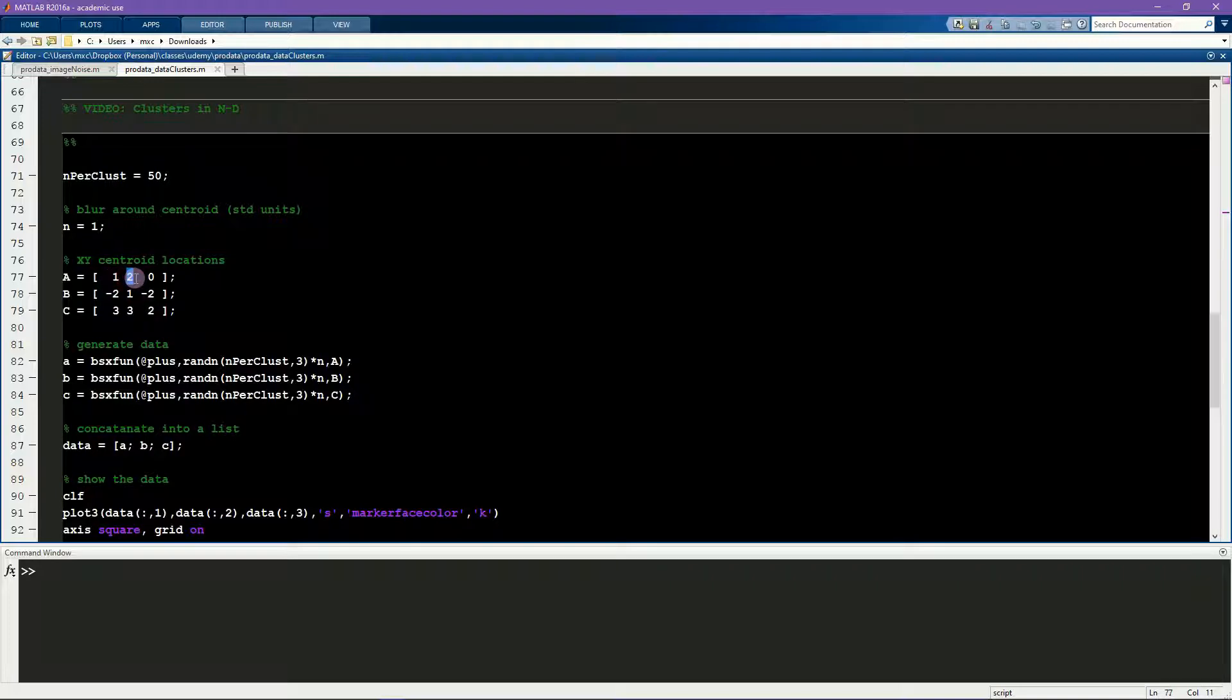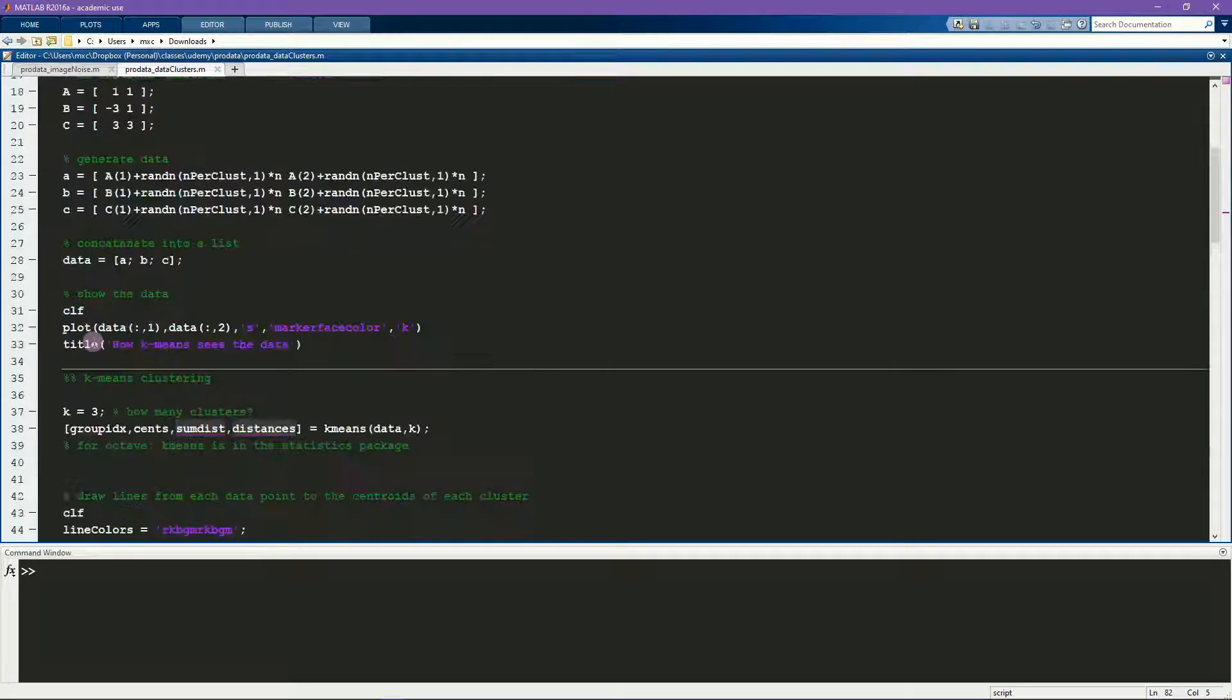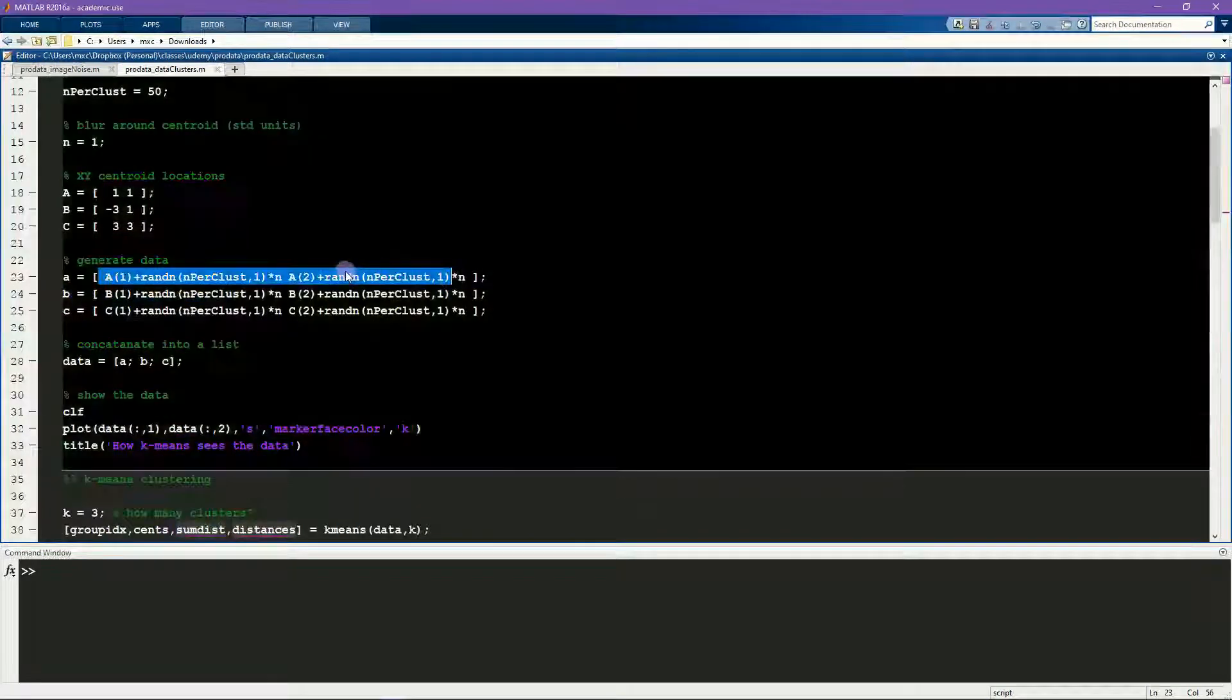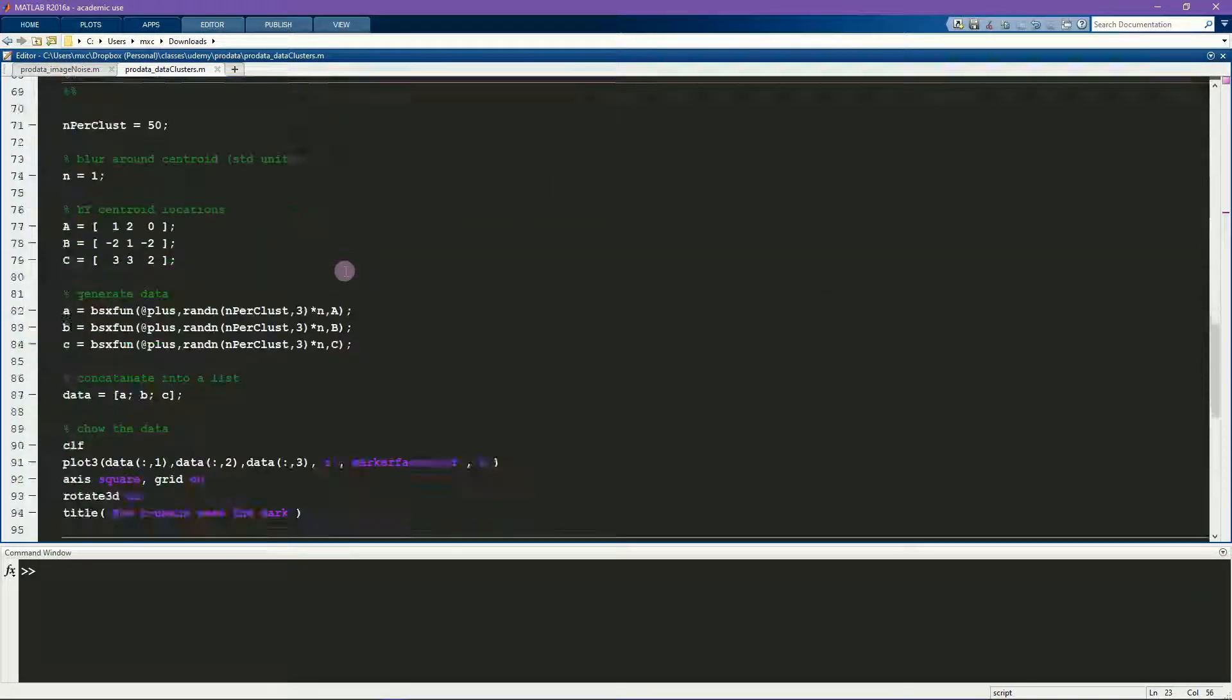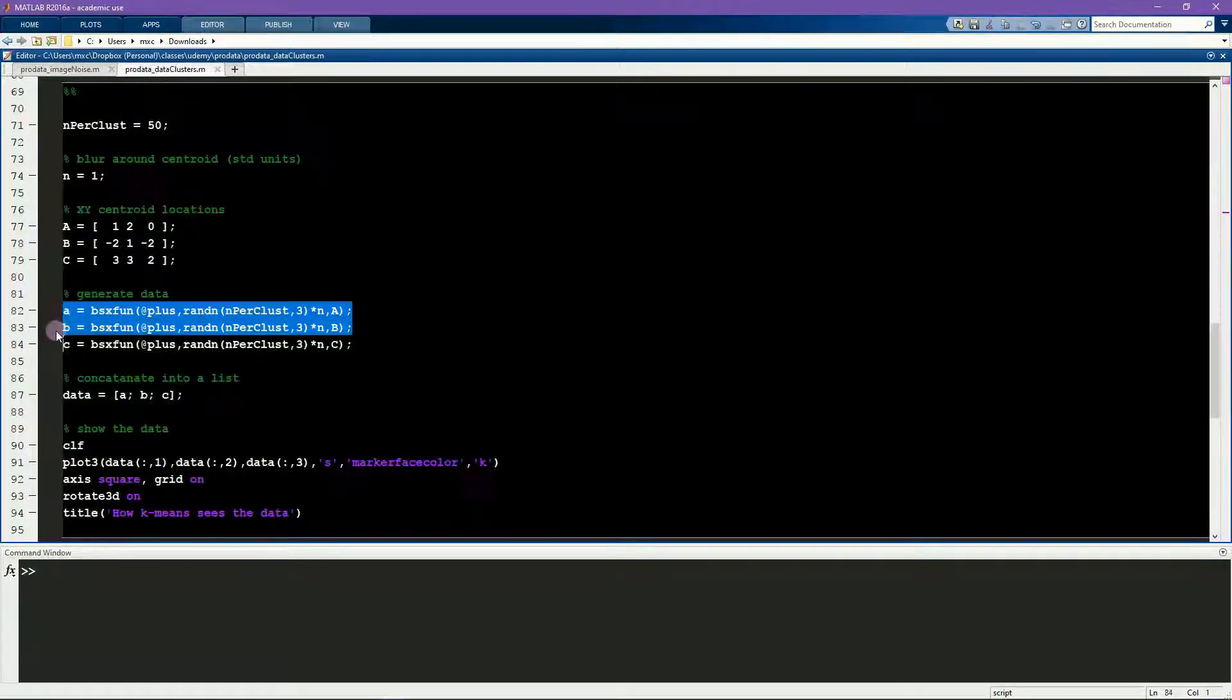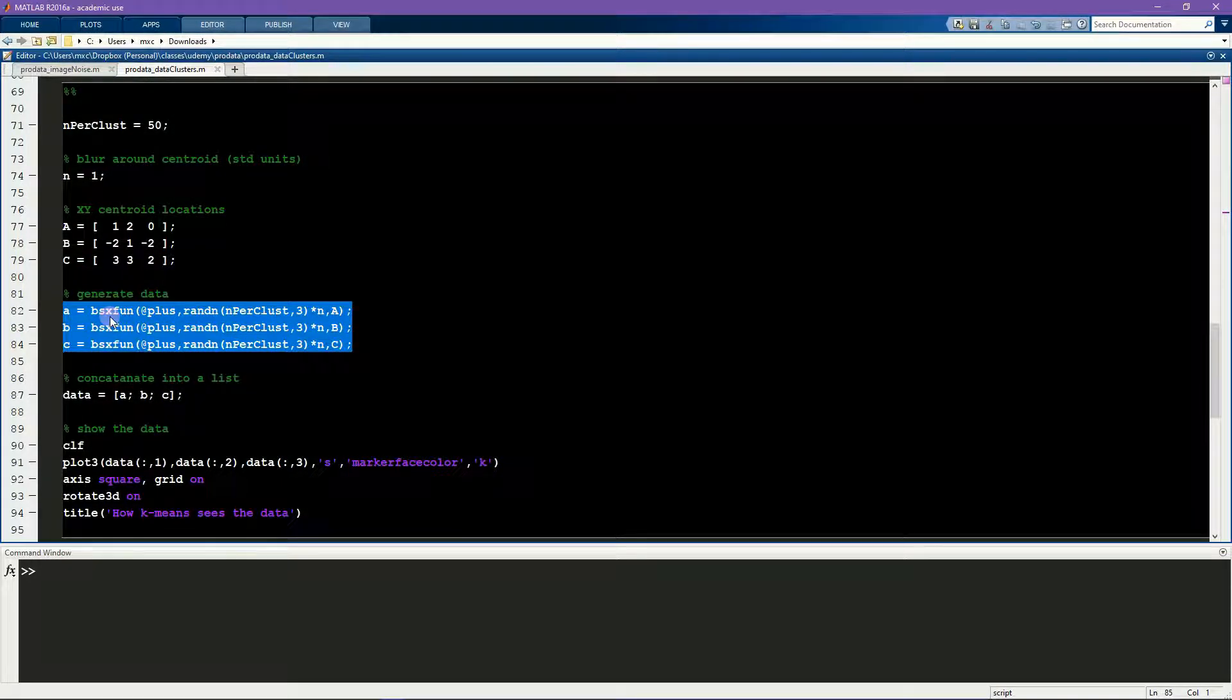I'm using different code here to generate the data compared to in the previous video. There's no appreciable difference between the way I've done it here and the way I did in the previous video, I just wanted to mix things up a bit to show you different techniques for arriving at the same outcome.